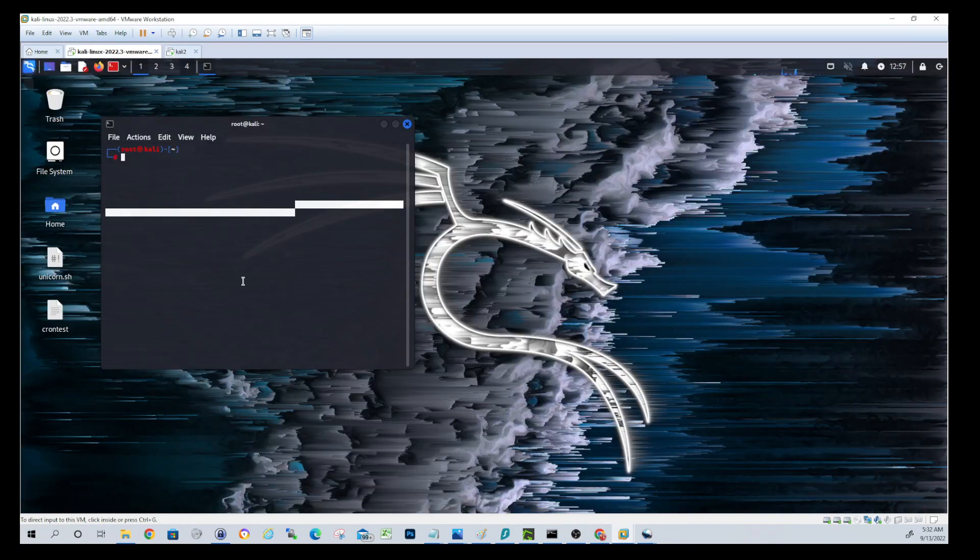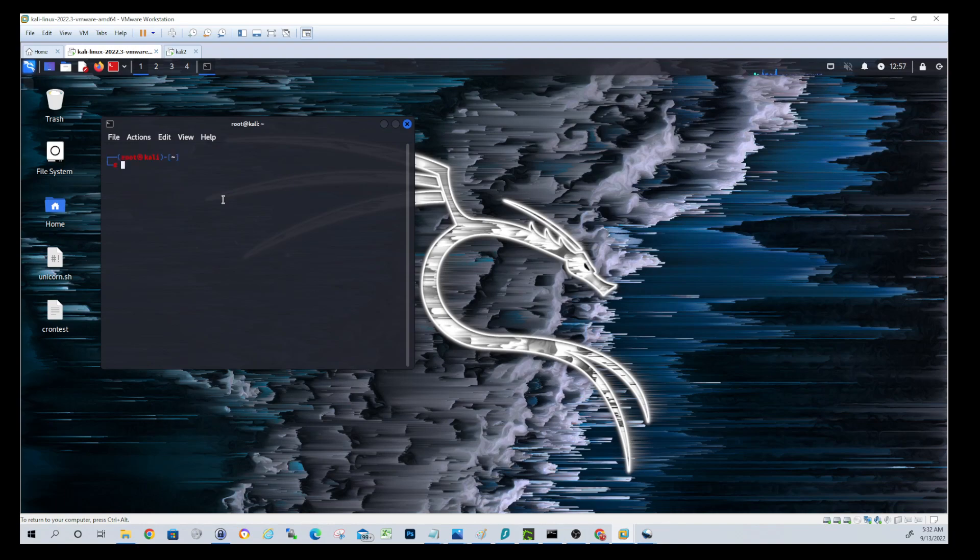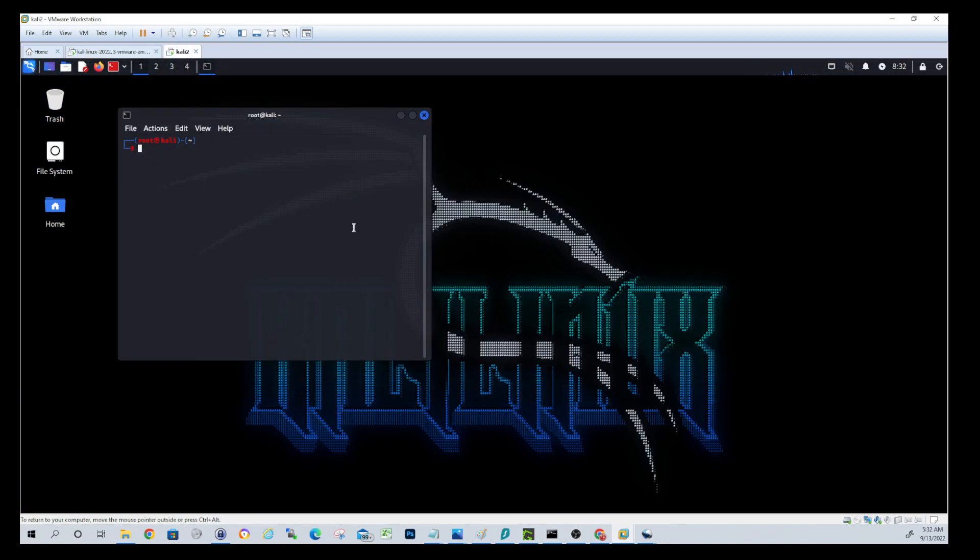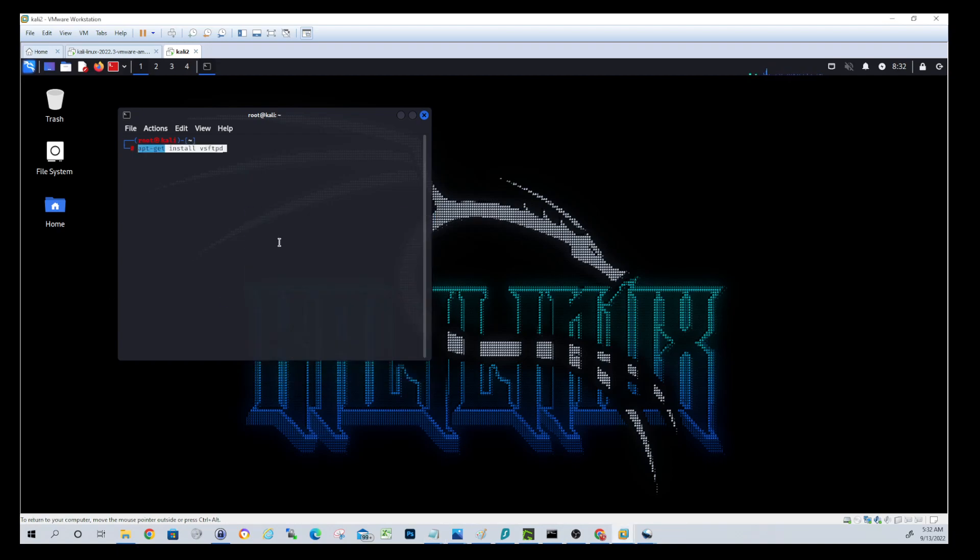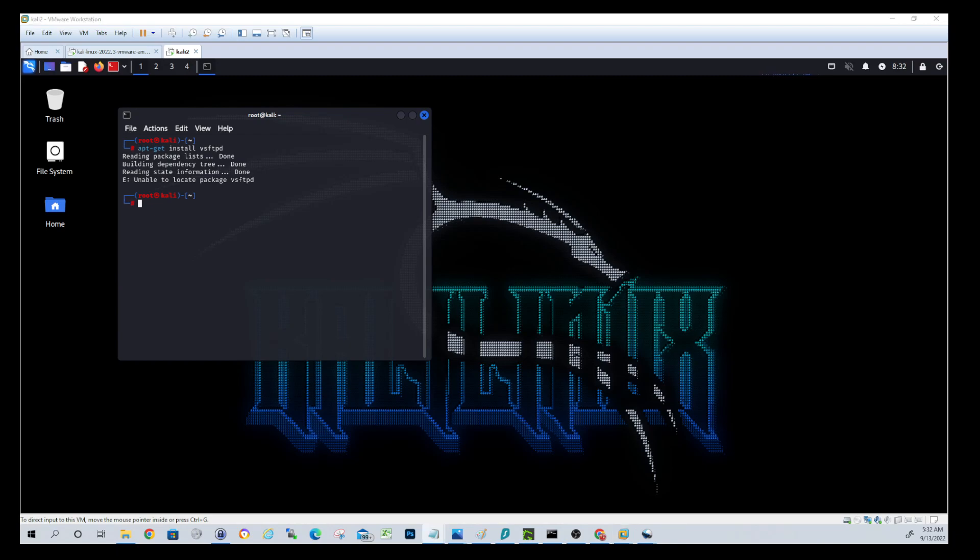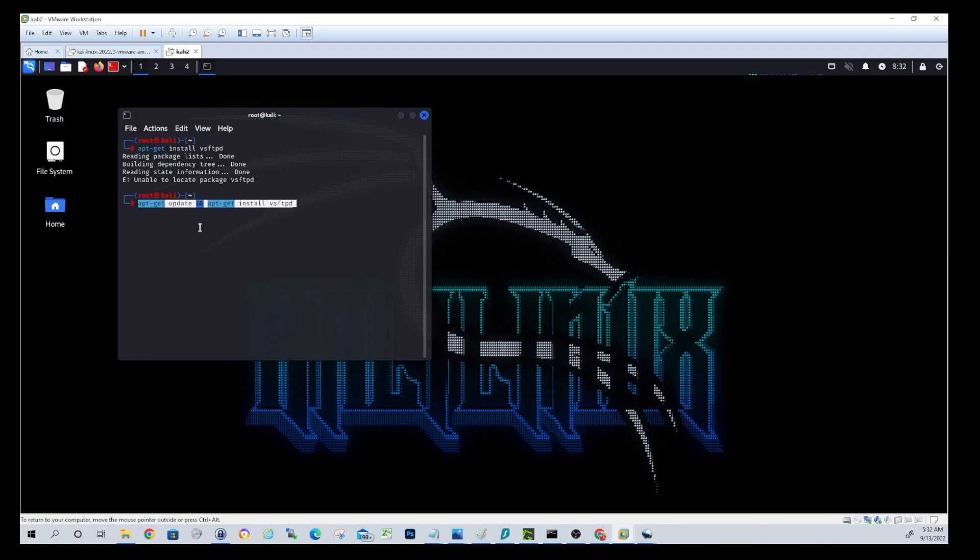By default, Linux will come with the FTP client. So for example, if you type FTP, you'll see you jump into FTP mode. We'll get out of there by typing bye. But we're going to want to install a service called VSFTPD. So to do that, we'll run a few commands. We'll do an apt-get install VSFTPD. And if you guys get this error about unable to locate package, just run the following command, which is an apt-get update and then an apt-get install. That should fix it. Let's prove that.